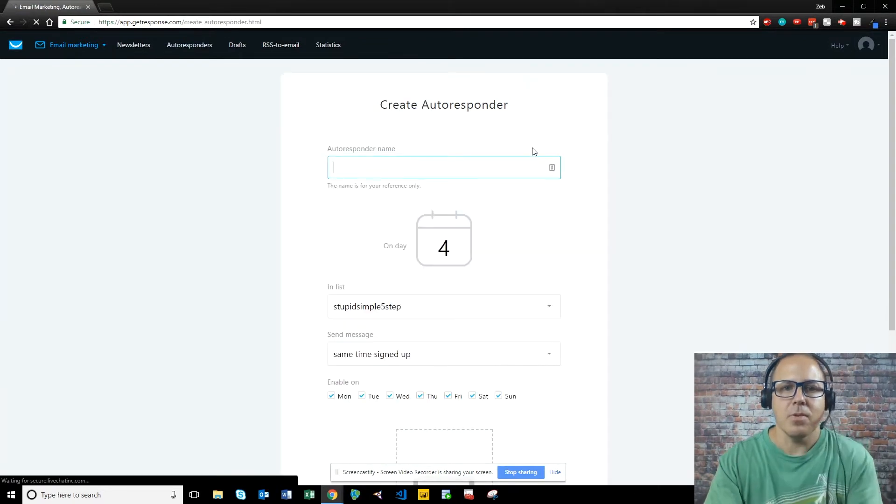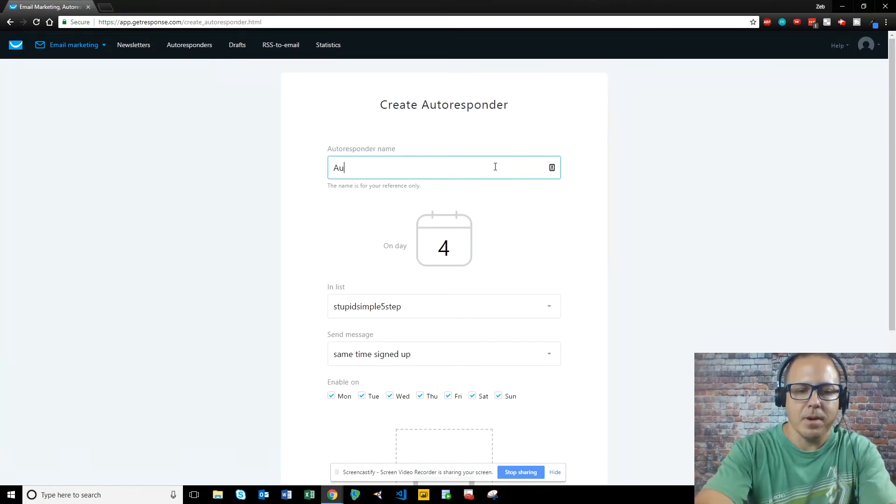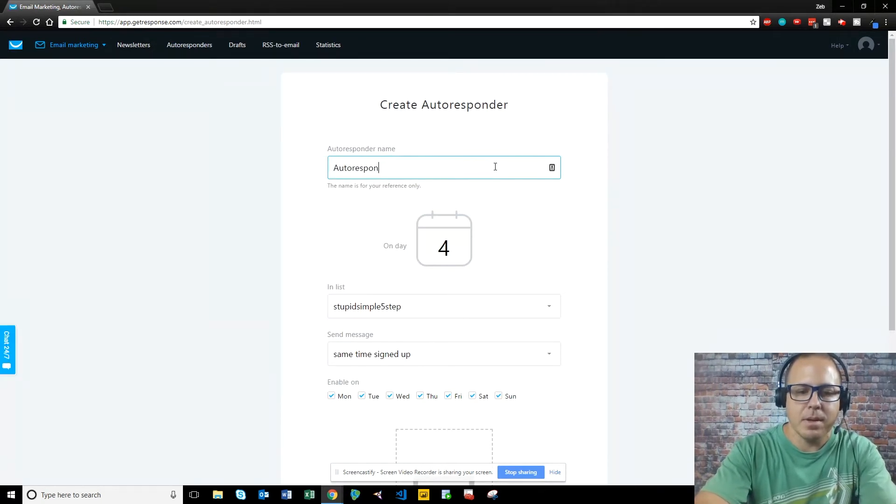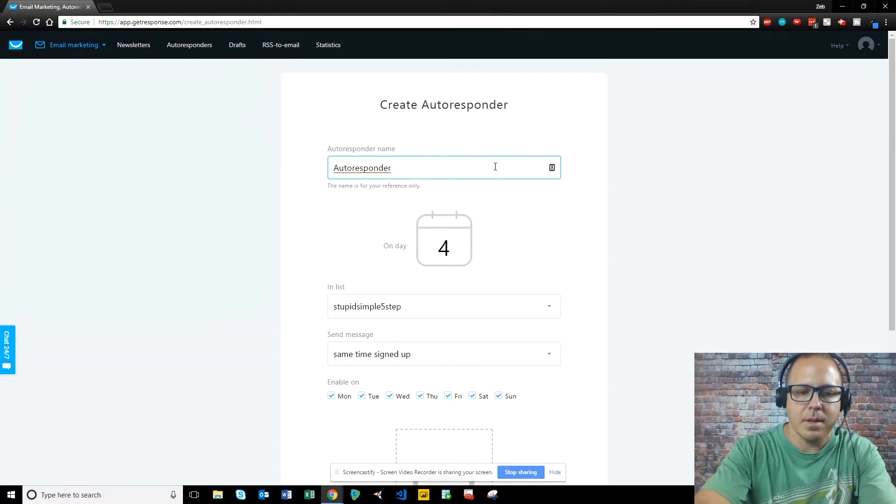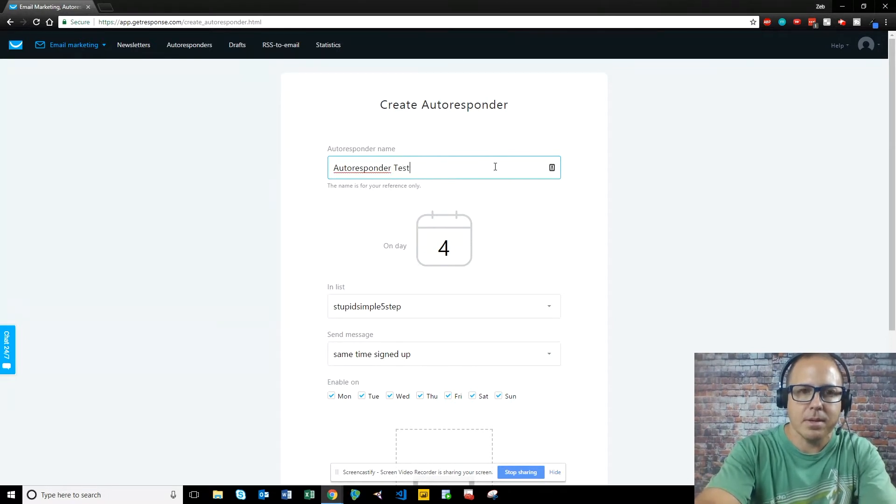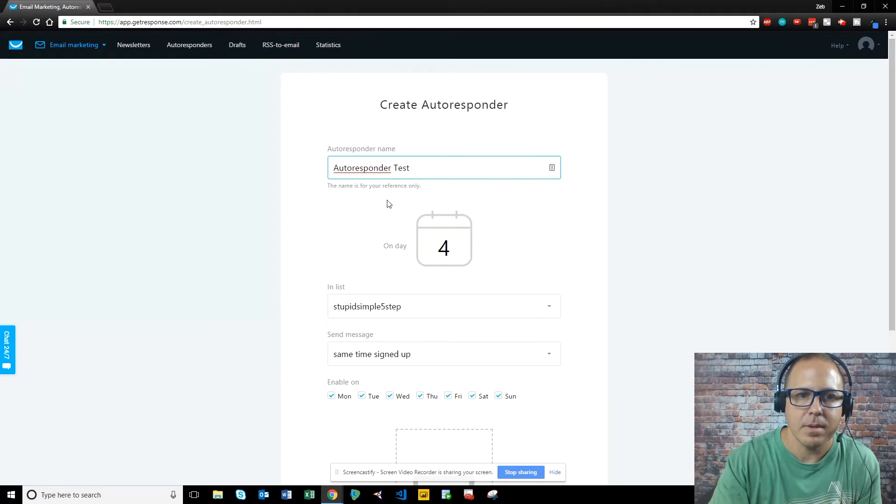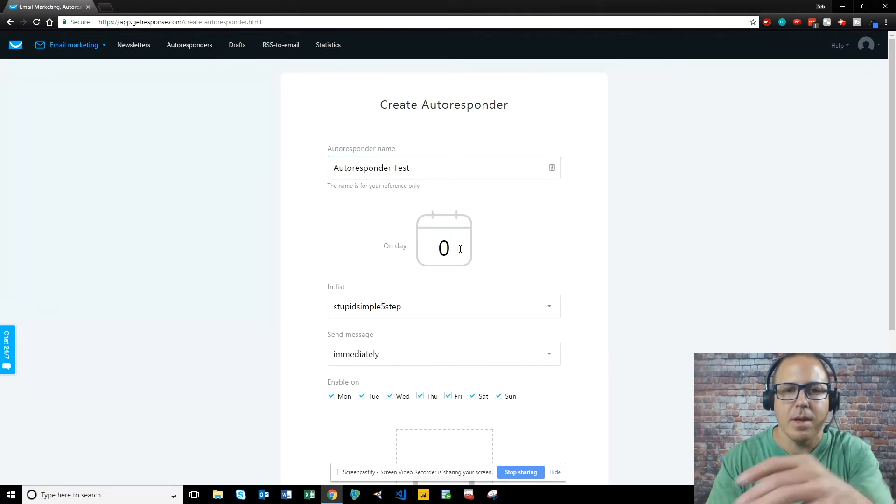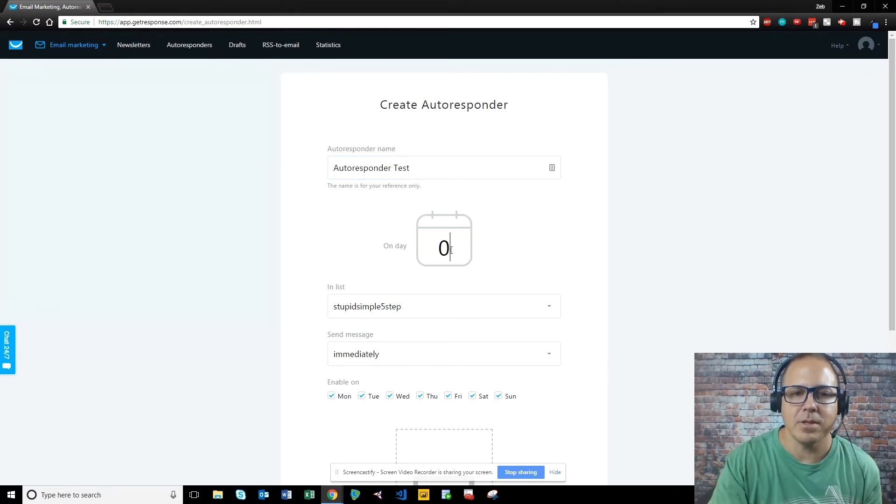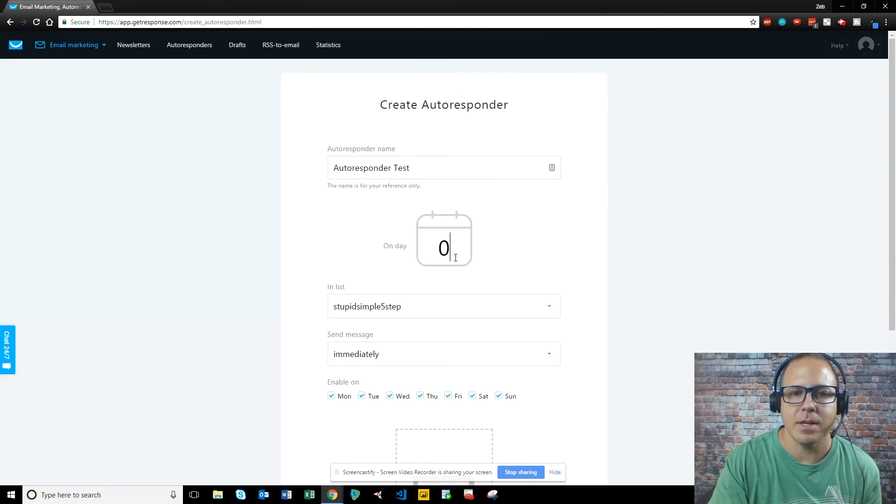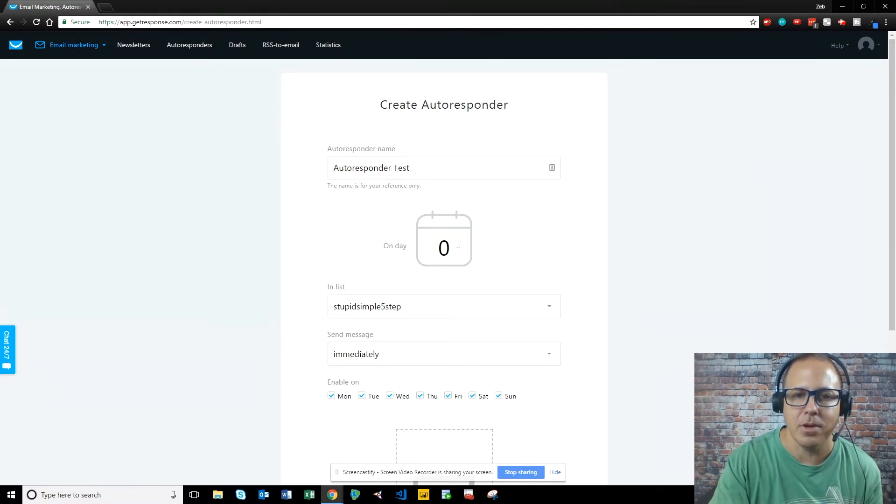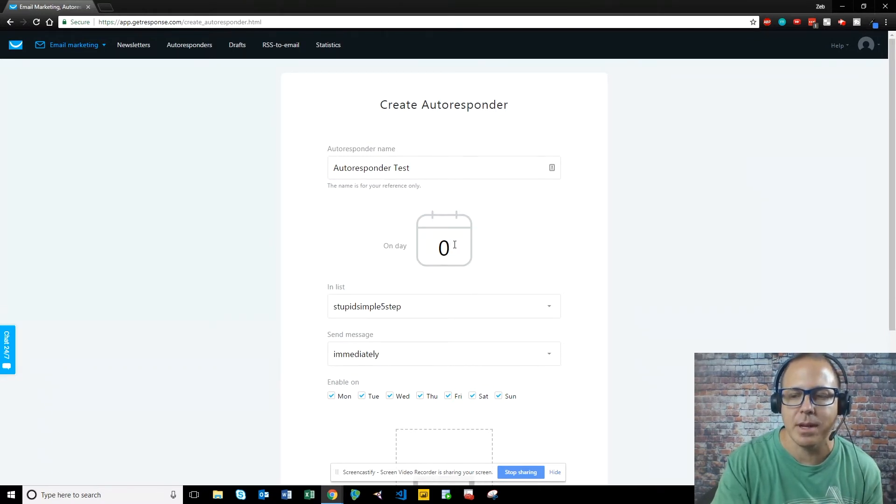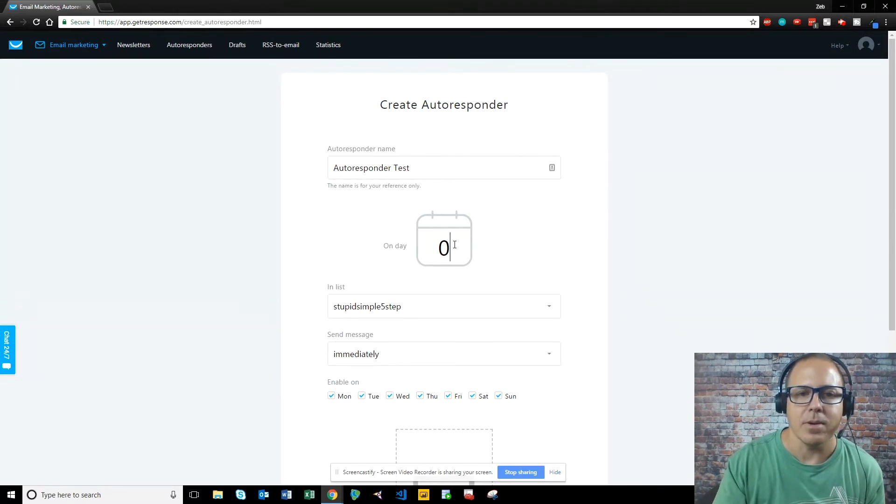So you want to name your autoresponder. Autoresponder test. We're going to send this out on the very first email that you send. If you're going to make a series, you always want to send it on day zero. Day zero is immediately right now, as soon as they sign up. So you always want to start with zero unless you want to delay it.